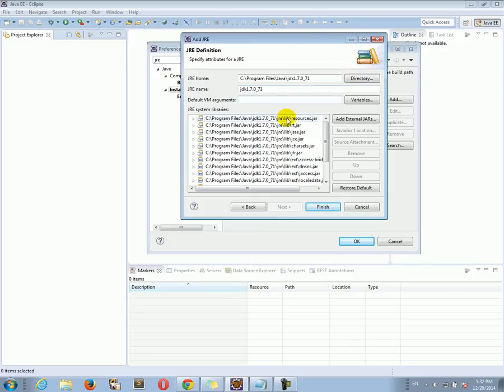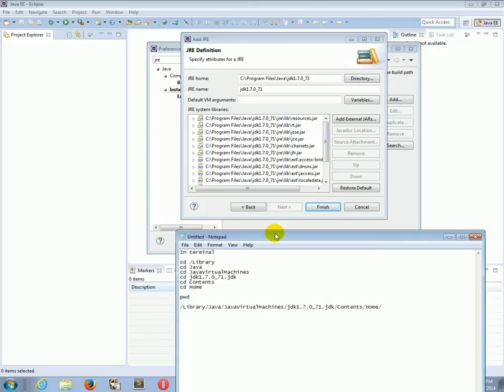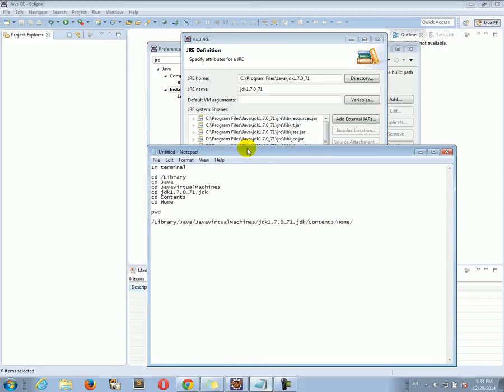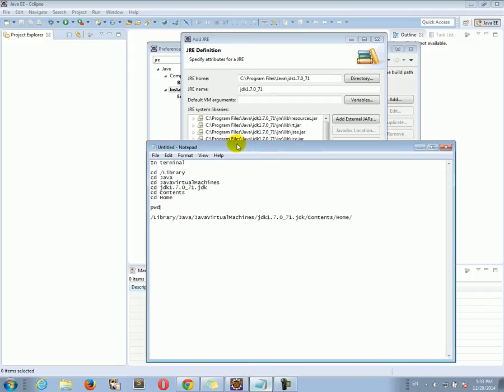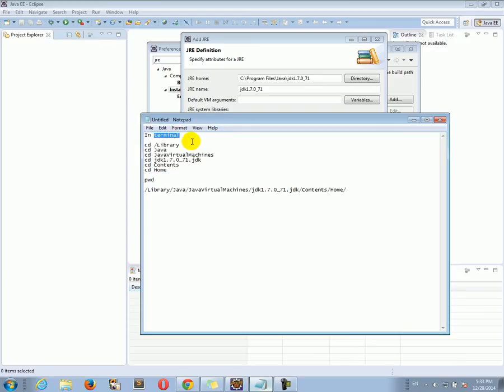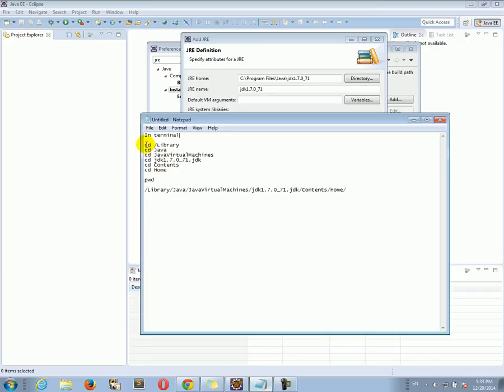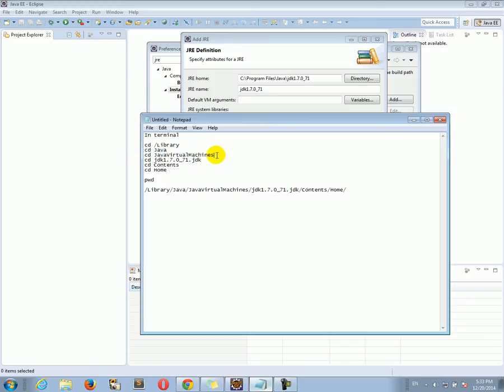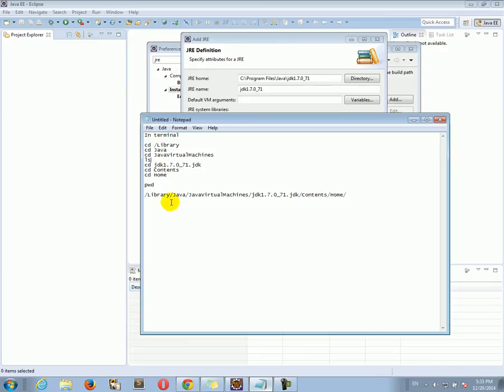Now on the Mac, it's a tad more complicated. You have to locate where the JDK is installed on your Mac. I think the easiest way to do this is to go to the terminal, this black terminal window. Then in the terminal, type: cd /library, then cd java, cd java virtual machines. Here you can do an ls to see which JDKs are available.